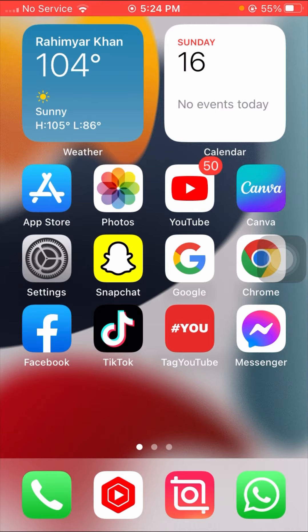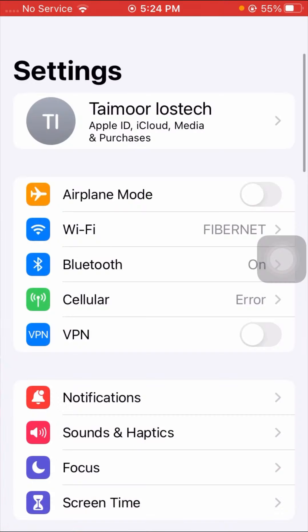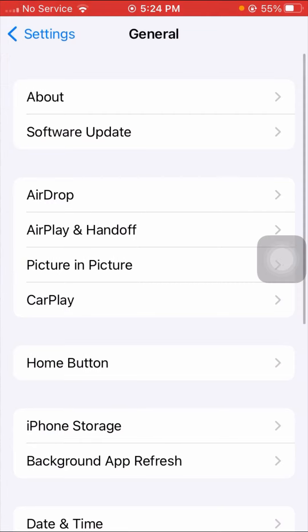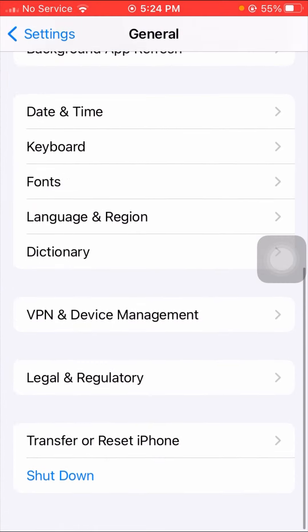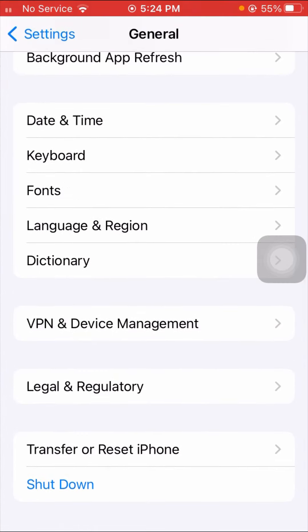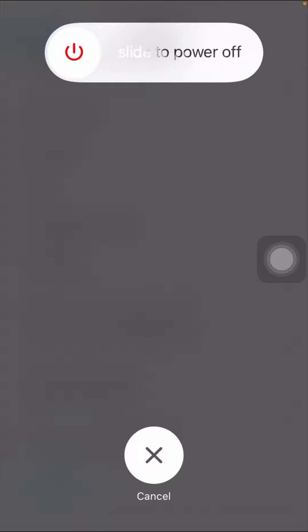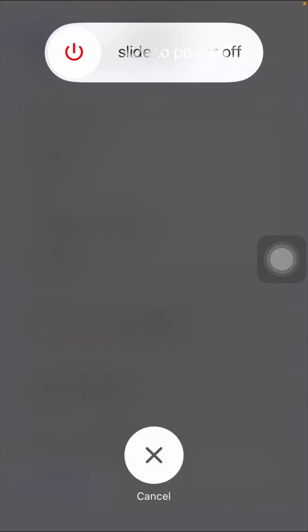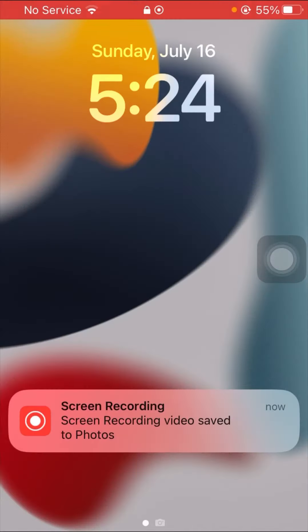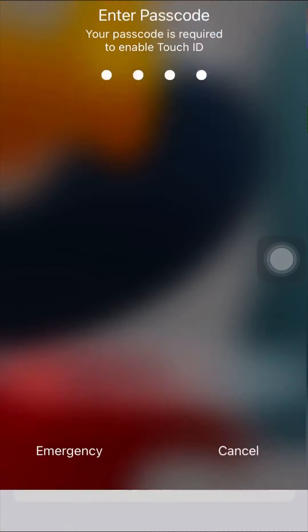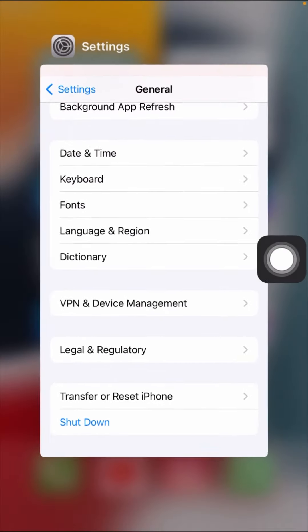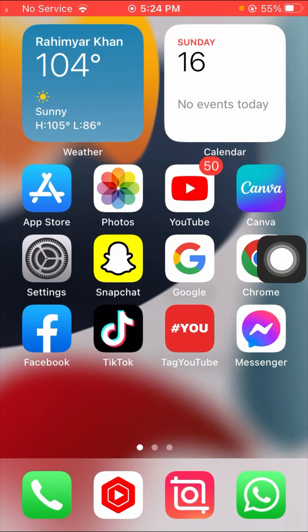Here is the last method. Tap on your Settings app, then tap on General options. Scroll down and tap on Shut Down to power off your device. After powering off, turn it back on, enter your passcode, go back to the home screen, and check if your problem has been fixed.